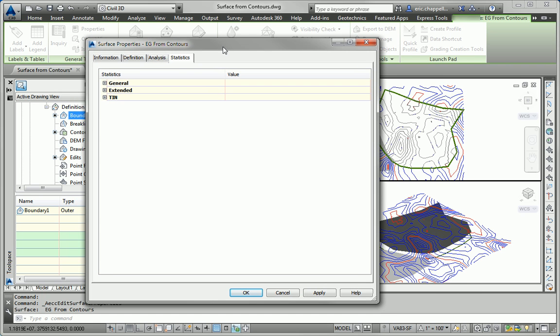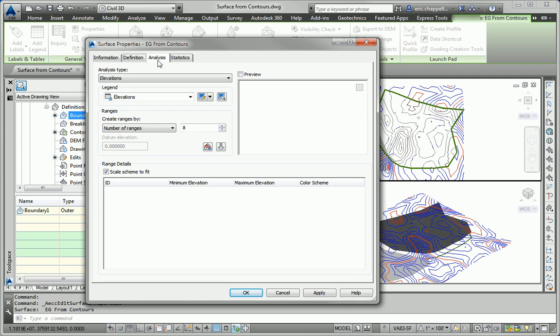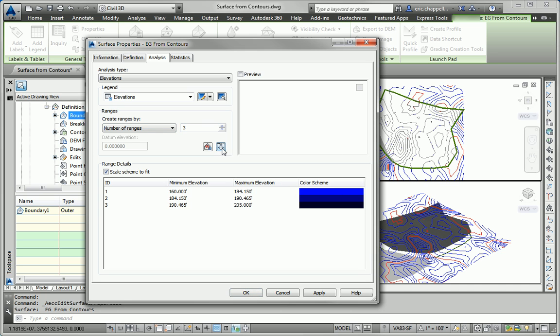To accomplish that, I'm going to select the surface and pick Surface Properties. And to do an analysis is kind of a two-part process. First is the analysis itself, and then to apply a style to the object, in this case a surface, that displays the analysis results. So we're going to do an elevation analysis. I'm going to break it down into three ranges.